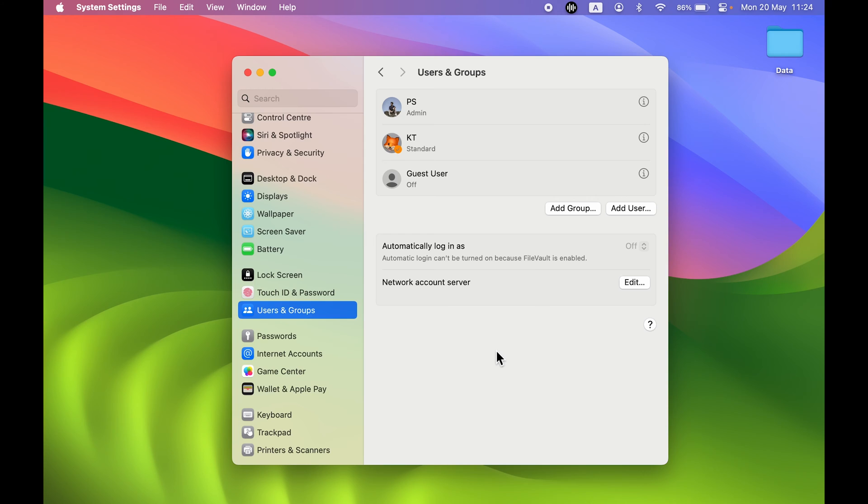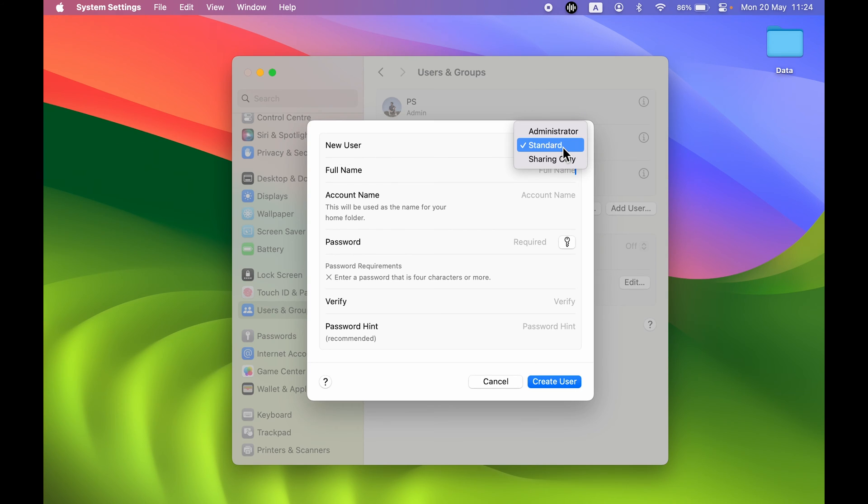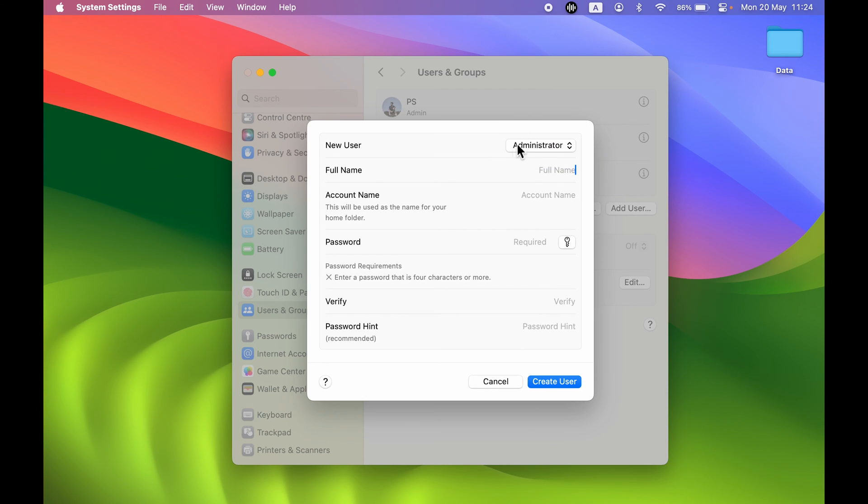You will get a pop-up screen like this to create a new user account. So you can see this is the new user option. You can select whether you want to keep it standard, or if you want to create an admin account. If you want to create an admin account, you can select Administrator over here.